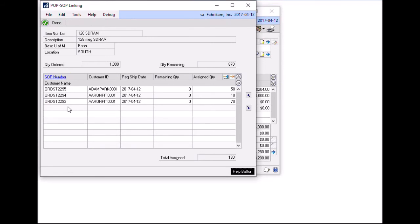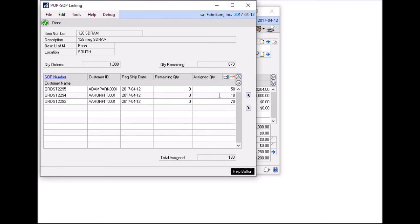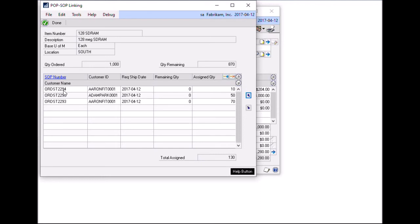So then that takes me back to the Popsop linking window. And this window is where we can set the priority of which we want our orders to be fulfilled. So I selected 2295 first and then 94 and then 93. But let's say I wanted the 2294 to be fulfilled first, just in case I don't receive the full purchase order. I can click in this line and then I can use the up down arrows to resort. So in this case, I'm going to click up. And now when this purchase order has been received, it will ensure that order 2294 gets fulfilled before any other of the sales orders.